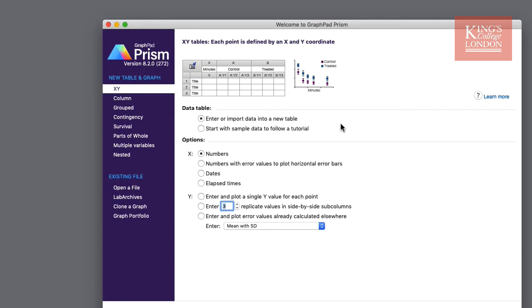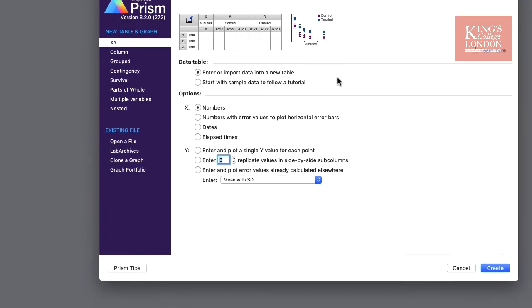Beneath the data tables are a list of options. These options will be particular to whichever data you are trying to enter. For instance here with our XY graph we have four options for X entry and three options for Y entry. They include numbers, numbers with horizontal error bars, dates and times, and for Y we can choose single, multiples or simply enter mean plus or minus your standard deviation or standard error.